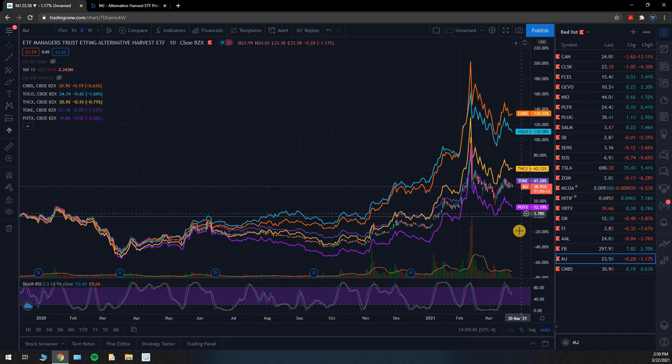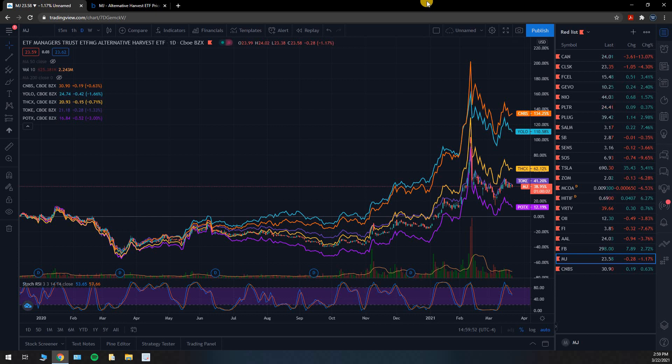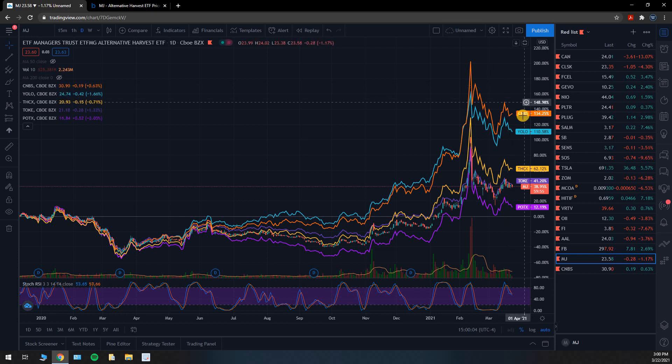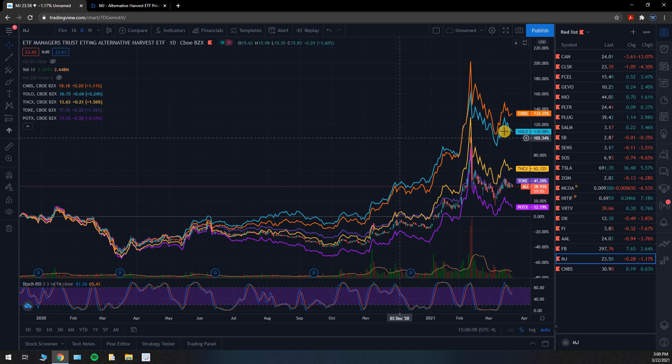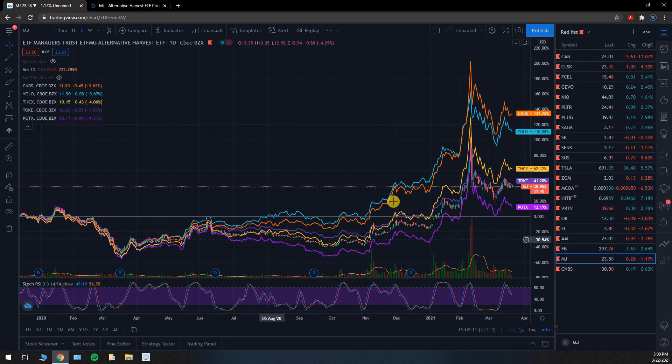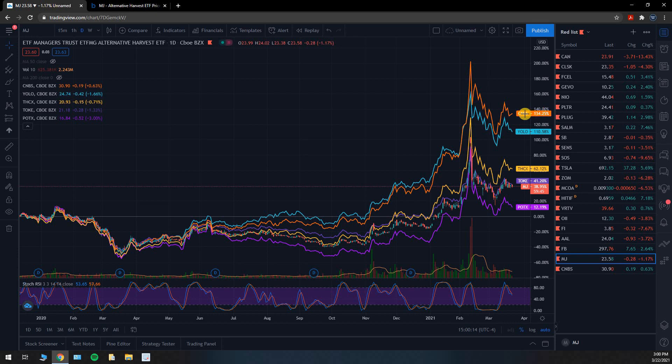You got all these different ETFs that track the marijuana industry and they invest in whatever companies they choose to invest in. They're going to be a little different, each one of these are a little different. That's why they have different returns. Maybe some of them may choose to invest in one company, others may choose not to invest in that company or weight that one particular company more heavily or less heavily in their ETF, in their basket of stocks.